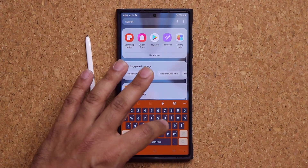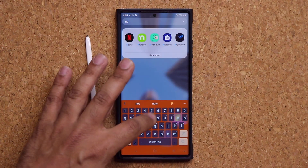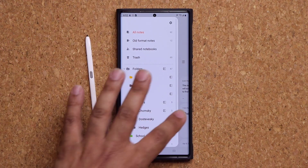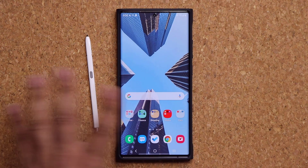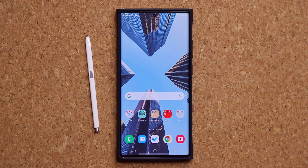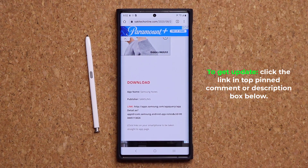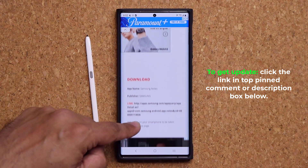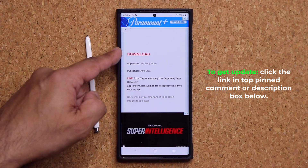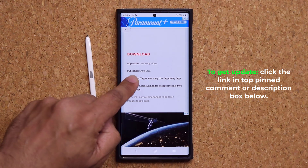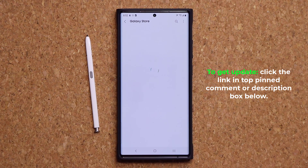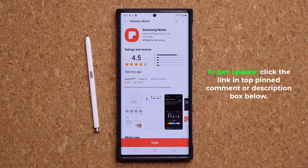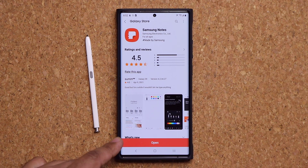Let me launch the Notes application right over here. Now, to get this update, what you want to do is click the link down below. It's going to take you to my website. Once you're at the website, scroll down a little bit. Under download, click the link, and once you click the link, it'll take you to the Galaxy Store from where you can update to the latest version.